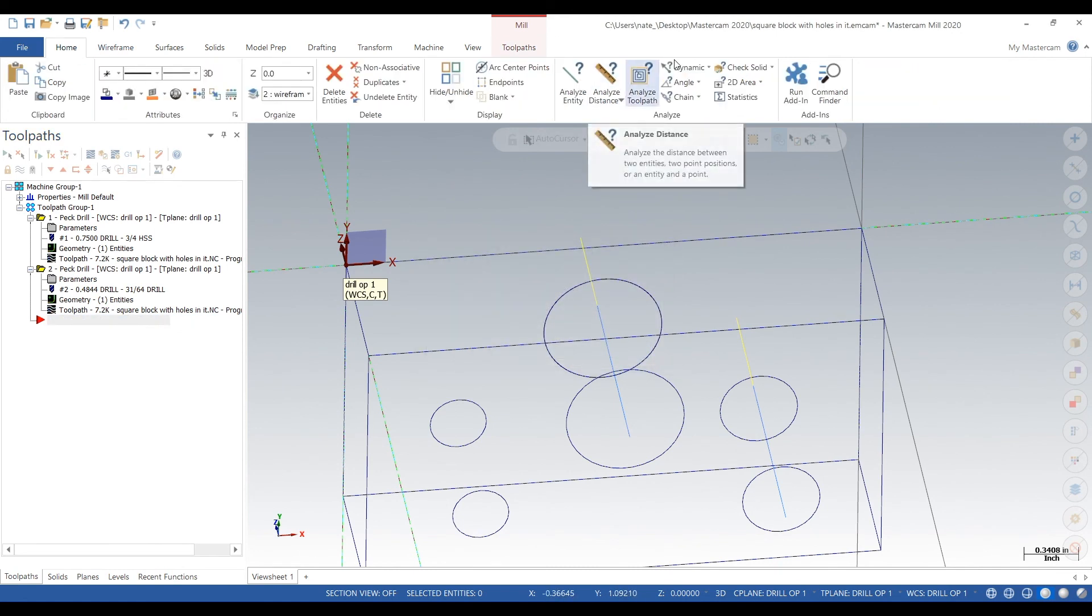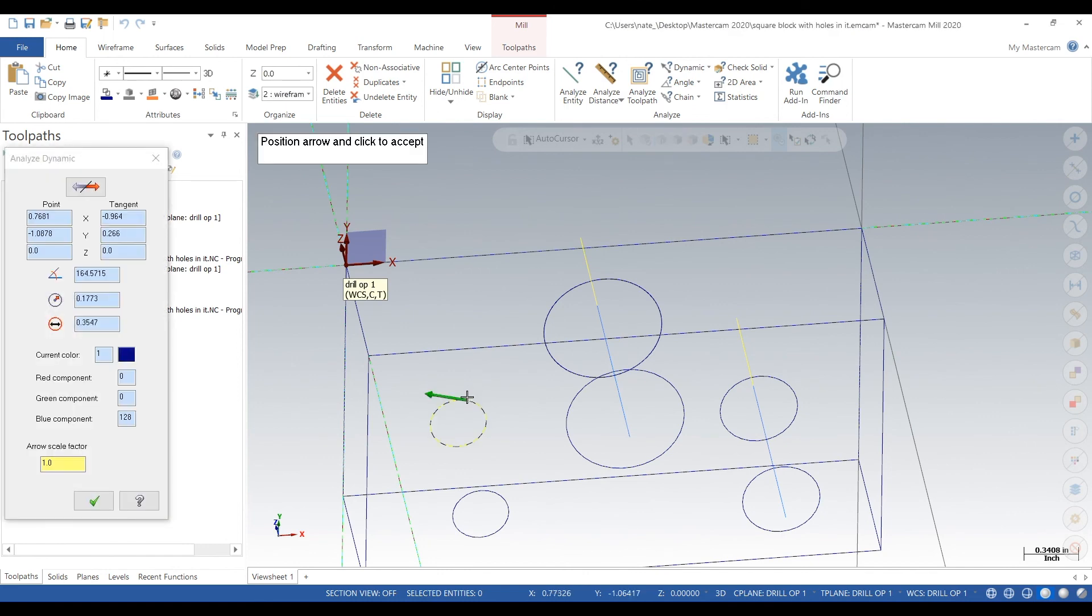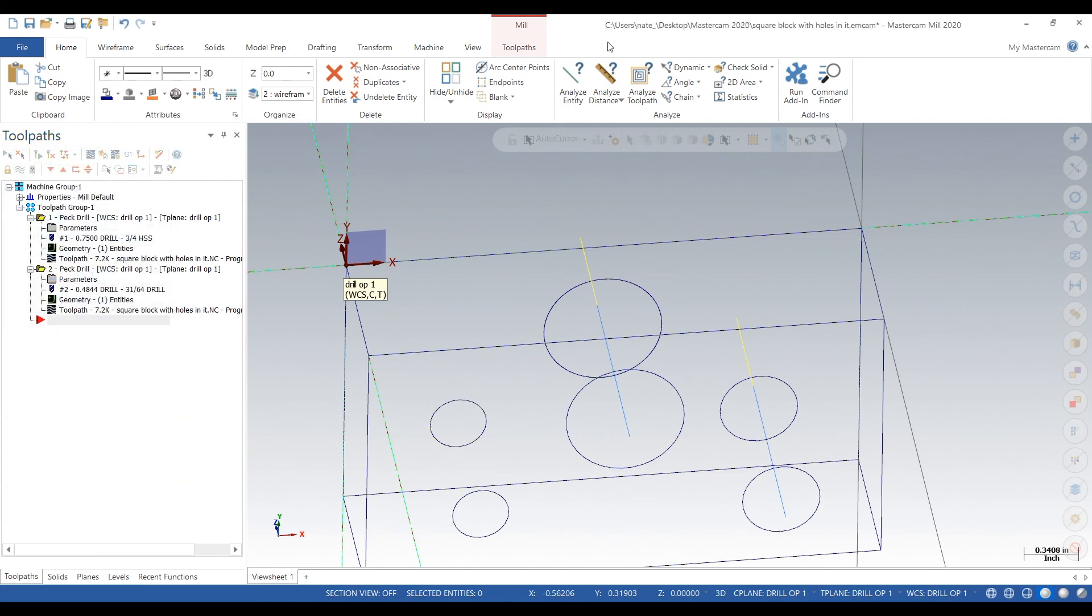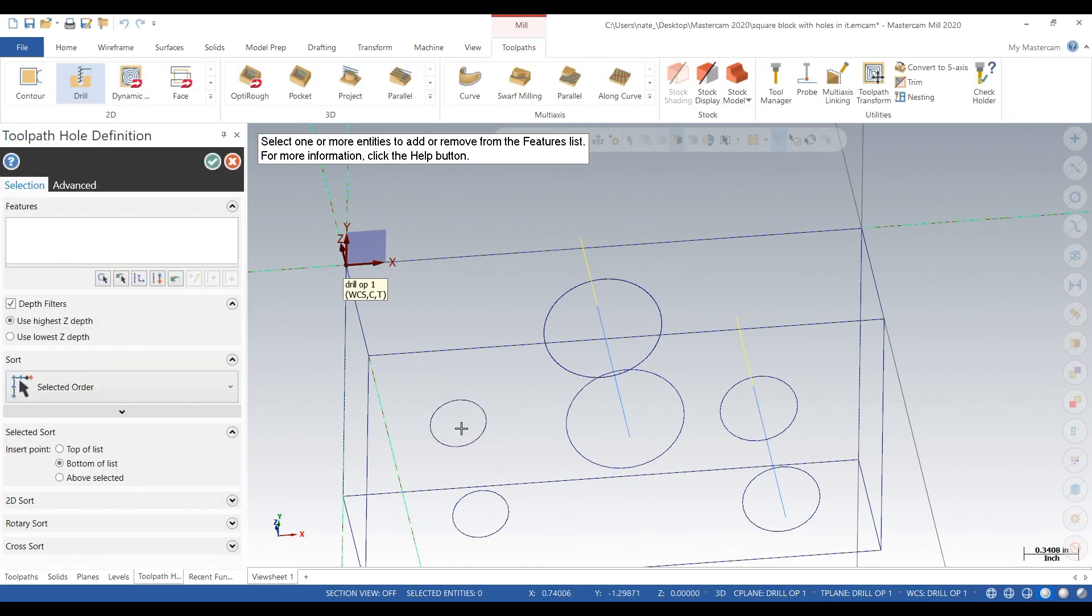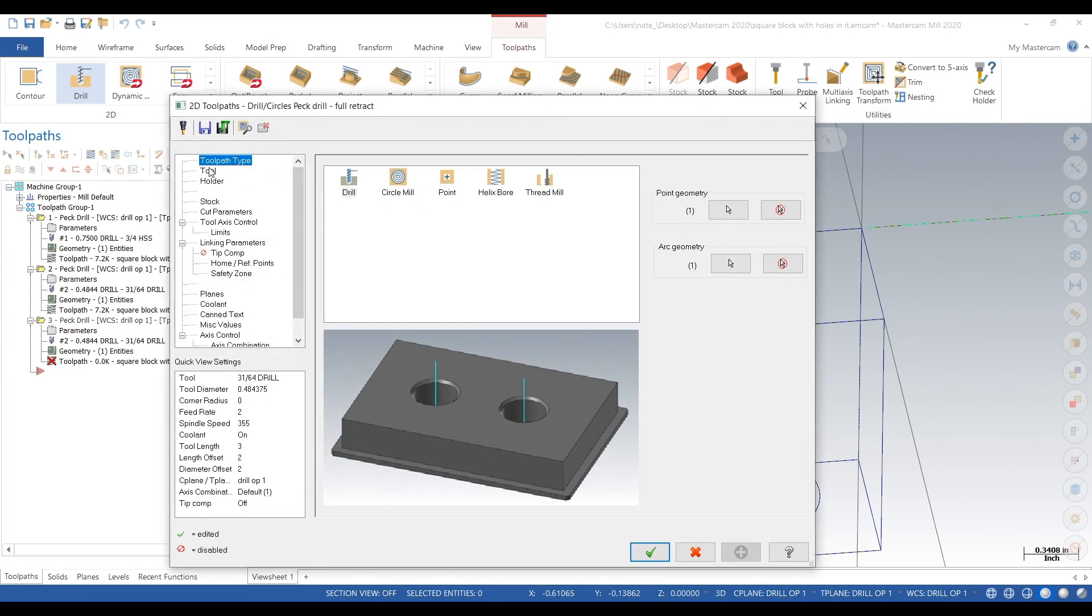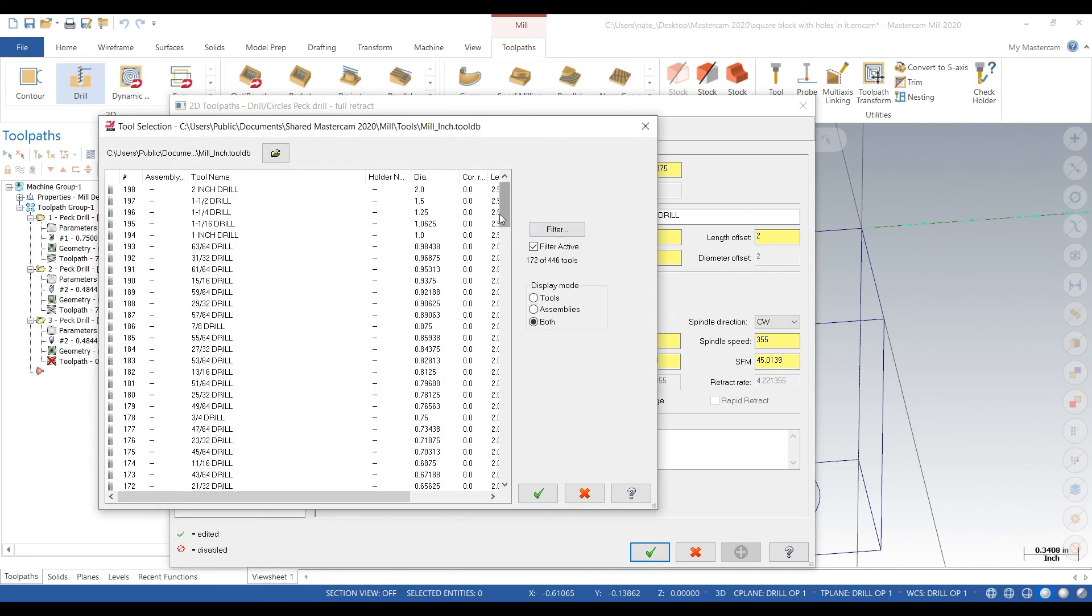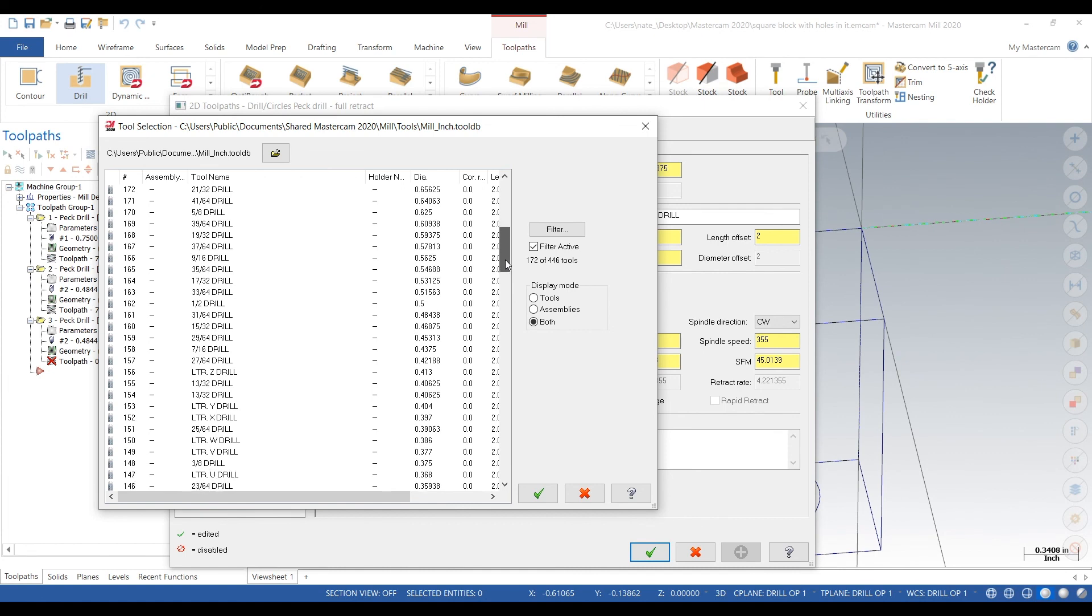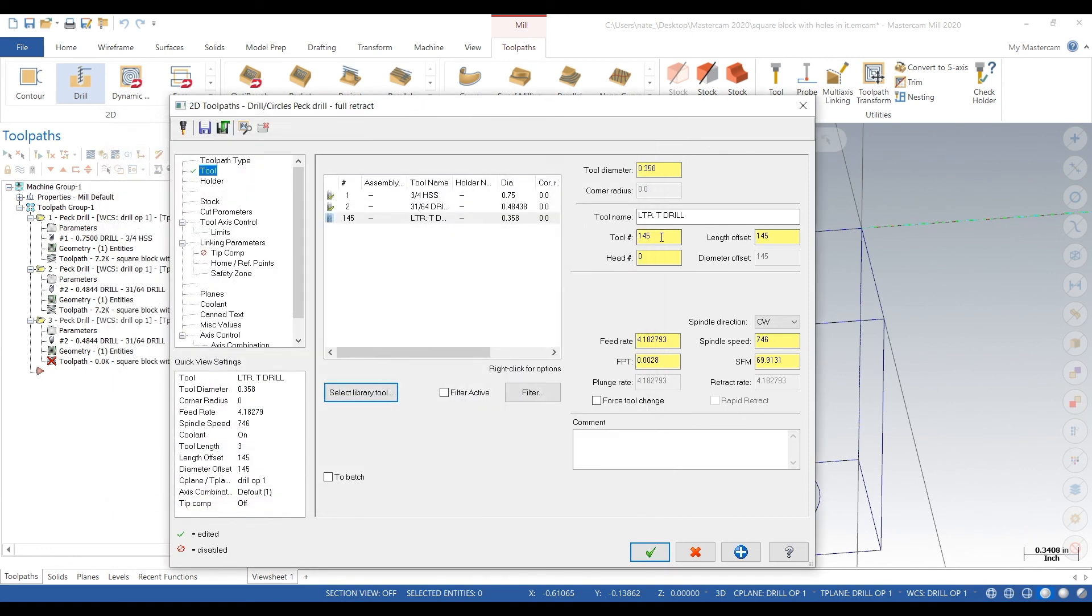We're going to check this hole size, 0.3547. We'll drill this hole, select the center, go to Tool, select Library Tool. That one's within about 5 thou. Make it tool 3.